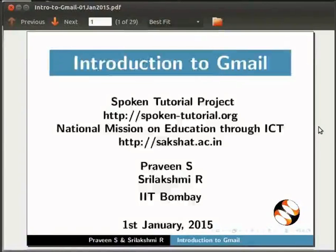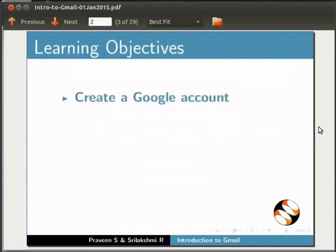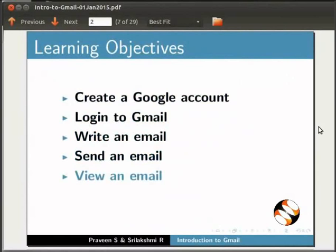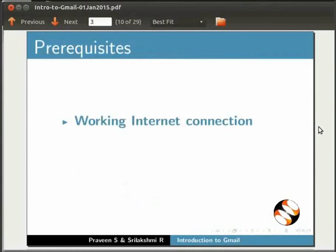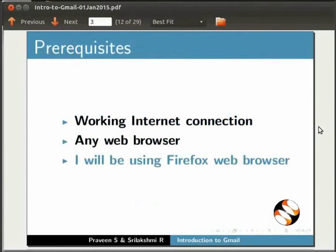Welcome to the first tutorial on Introduction to Gmail. In this video, we will go to the Google account and the Gmail account. We will cover the mailboxes and inbox. We will open the web browser — specifically the Firefox web browser — by clicking the Internet connection.